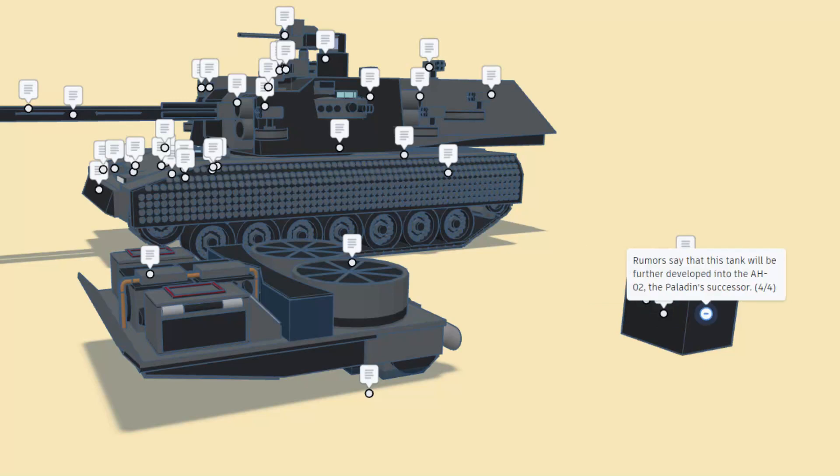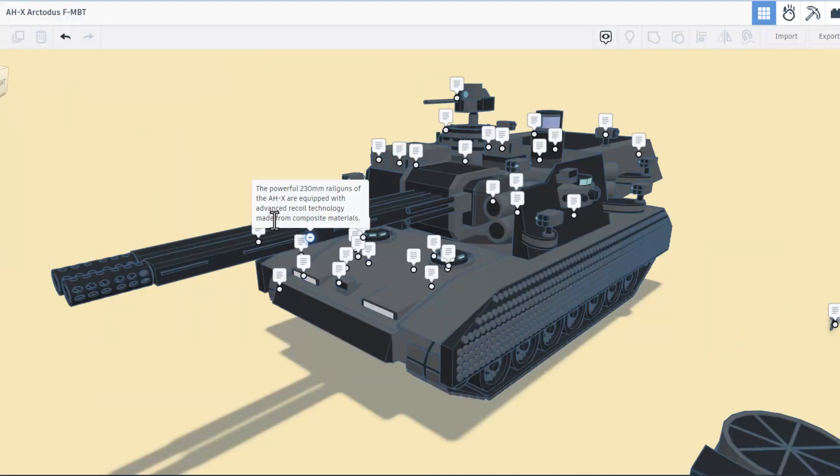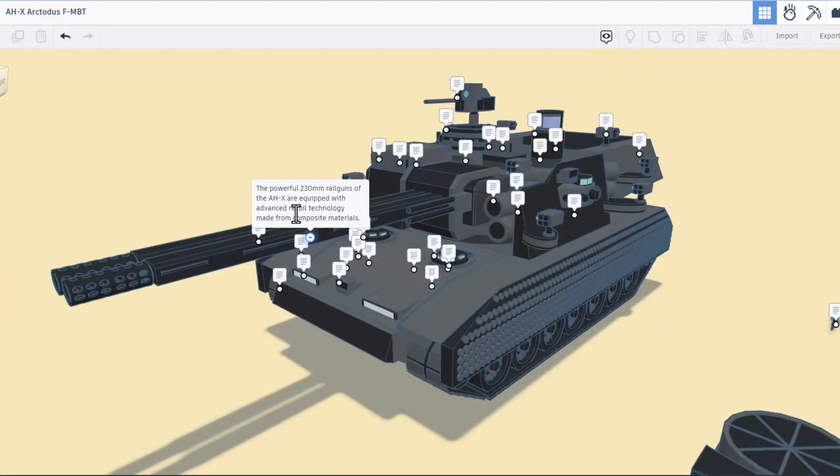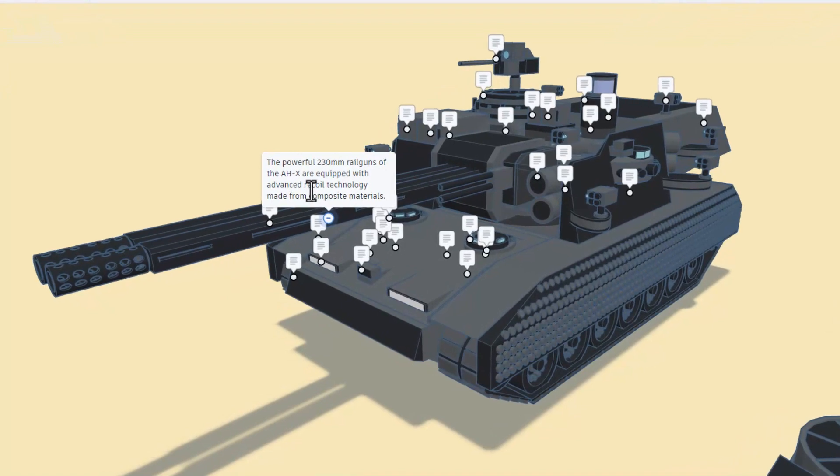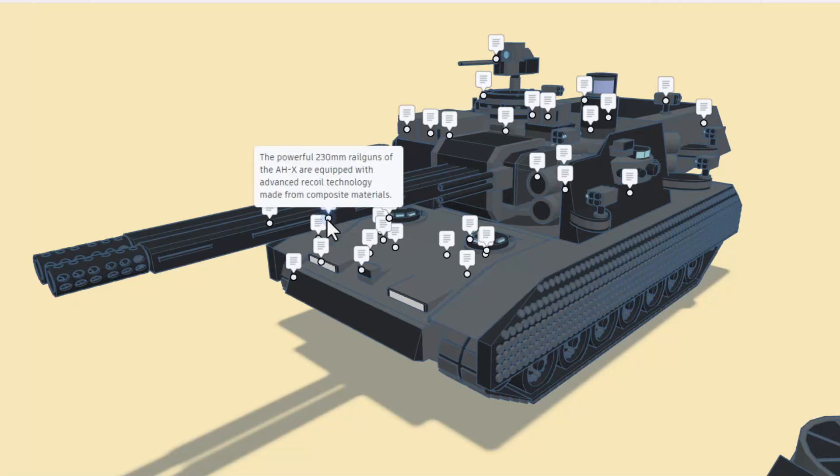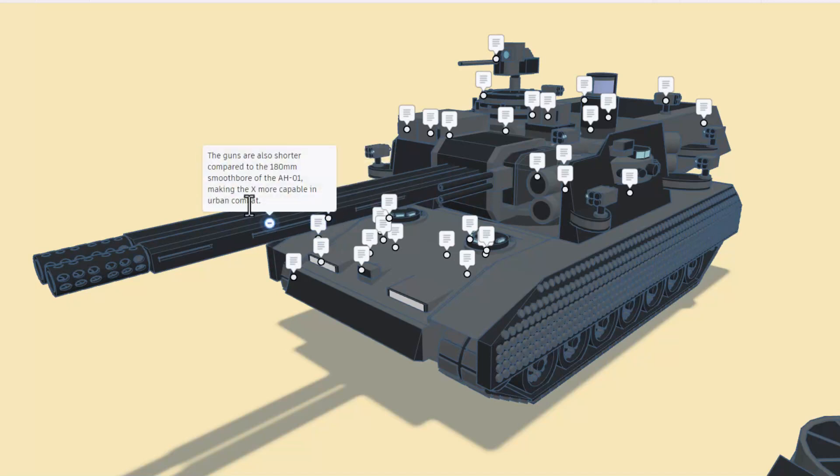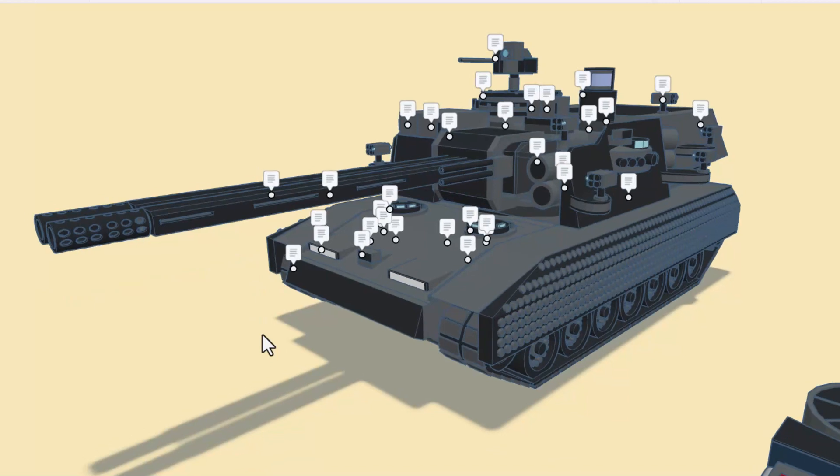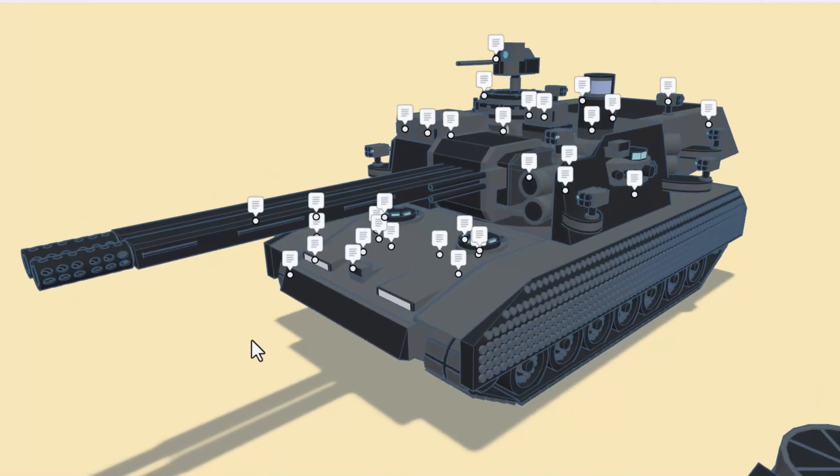Friends, let's start with the guns. The powerful 230 millimeter rail guns of the AHX are equipped with advanced recoil technology made from composite materials. The guns are also shorter compared to the 180 millimeter smooth bore of the AH-01, making the X more capable in urban combat.